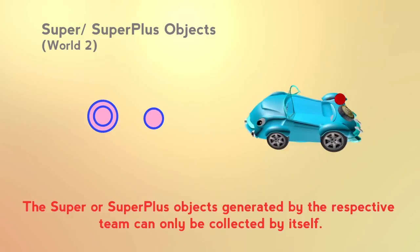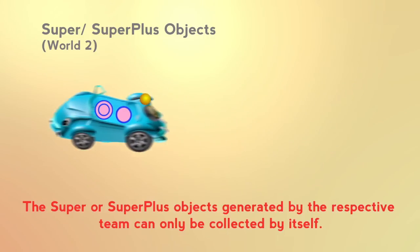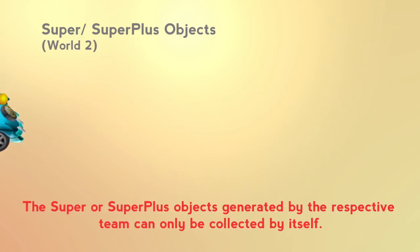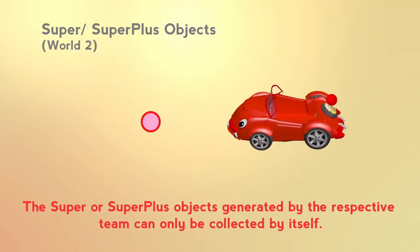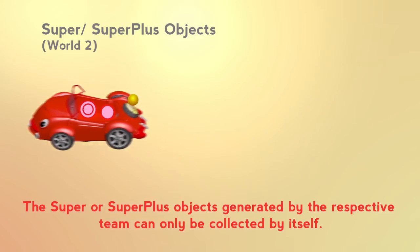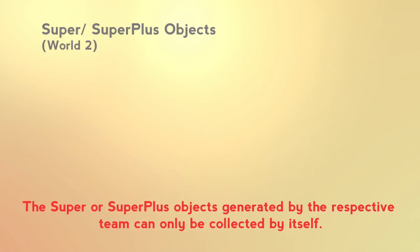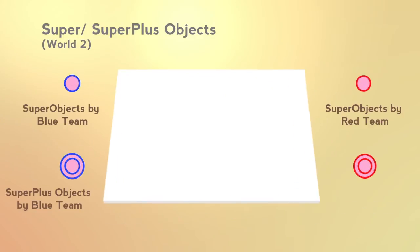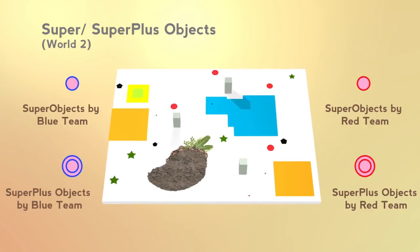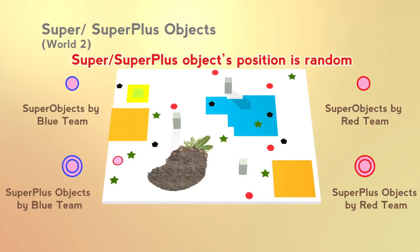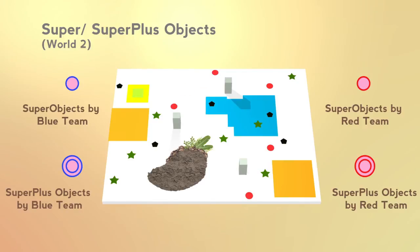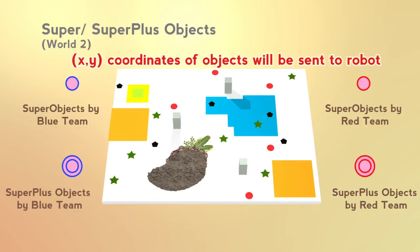The generated super and super plus objects can only be collected by the team itself. The super and super plus objects will be placed randomly in the field. The object's locations will be sent to the team who generated the super object.